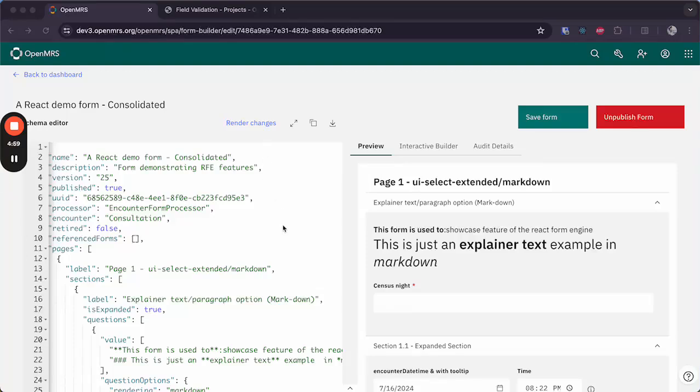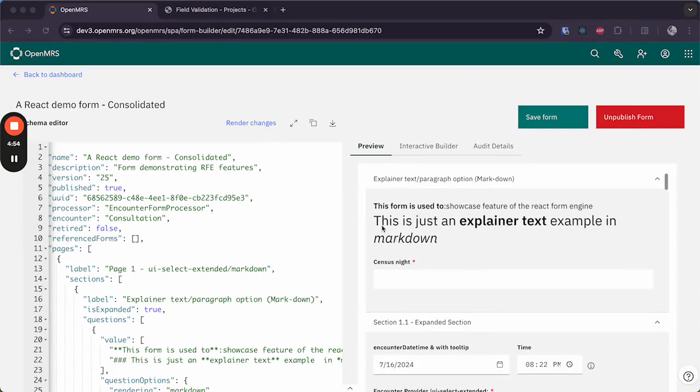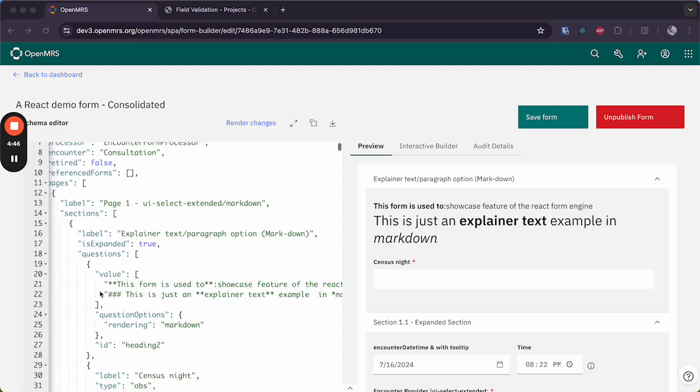Here's a form that demonstrates some of the more advanced features that the form builder supports. One of them being the support for markdown syntax, so if you want to emphasize text or if you want your labels to be a bit more fancy, you could easily use markdown syntax to format your text.